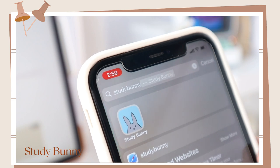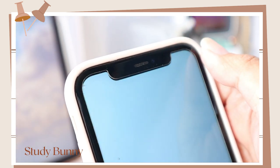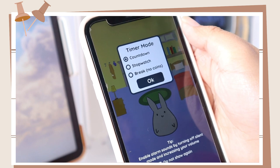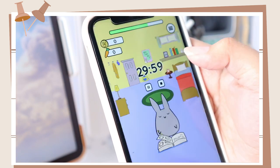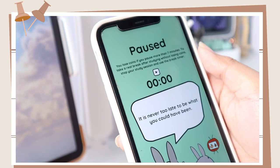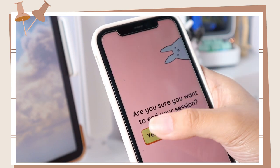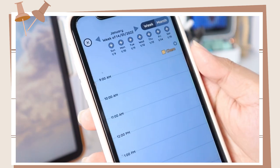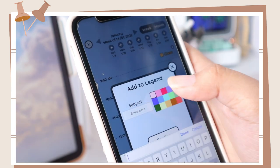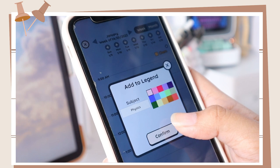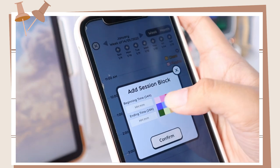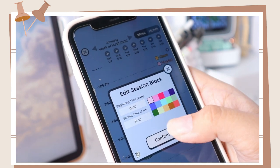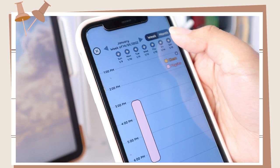The second to last app is Study Bunny. This is such a cute productivity app for school. There's a timer and you can select a time mode you prefer, then adjust the purple bar below depending on the duration of time you'll study. You can also pause the timer or end the session, but this will not allow you to gain coins. You can also track your study hours. Click on the month option at the top and add a legend so you can place the subject name and your preferred color. To add your study hours, click the plus button and set the time you started and ended your study session for a particular subject. Choose the color based on your legend, and it will show you your study hours for the day.